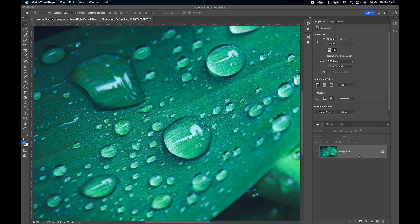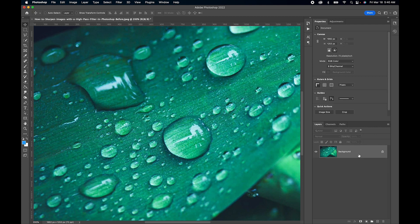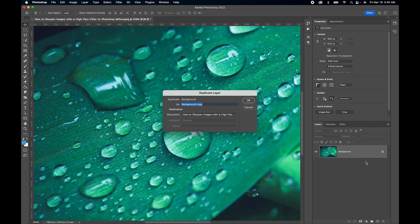We can do that by hitting Command J on a Mac or Control J on a PC and there we go. If you want to do it manually you can right click and go to duplicate layer, press OK.